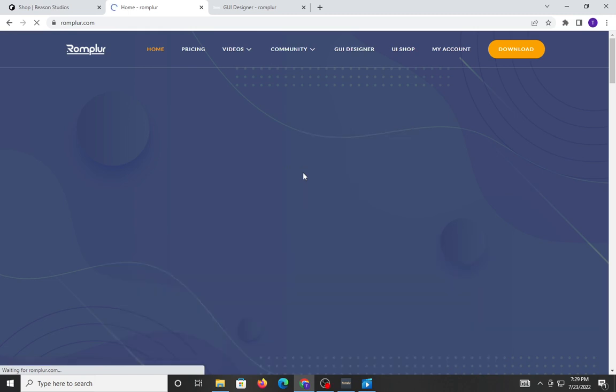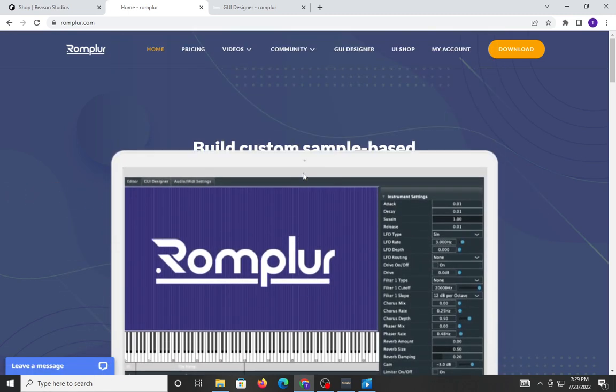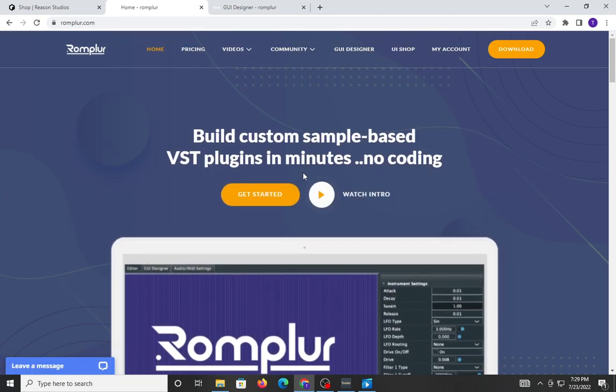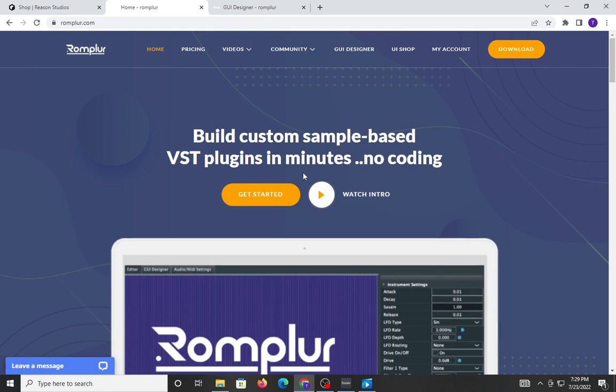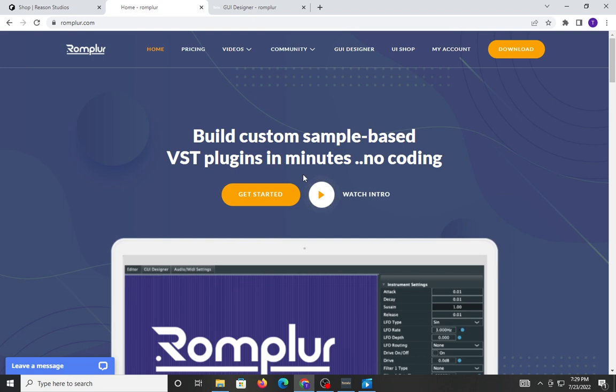Good, everybody. It's me, Tim Keys, and I'm here to talk about Rompler. Rompler is a tool that will allow you to create your own VSTs without the need for coding. I'll say that again. Rompler is a tool that will allow you to create your own VSTs without the need for coding.